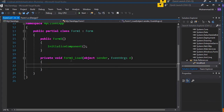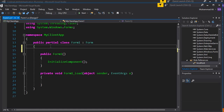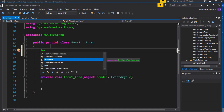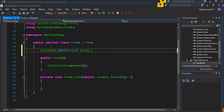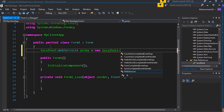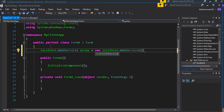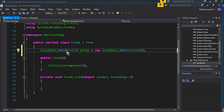Double-click on the form to get the form_load event. First, we are going to create an instance of the added reference. I can say localhost, then WebService1, and give it the name proxy — so: localhost.WebService1 proxy = new localhost.WebService1(). This will basically act as a proxy client for invoking web methods, and WebService1 is the class name automatically created.